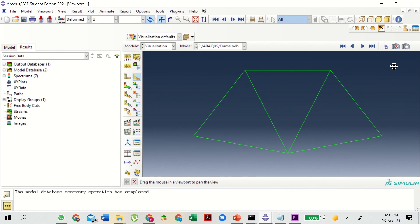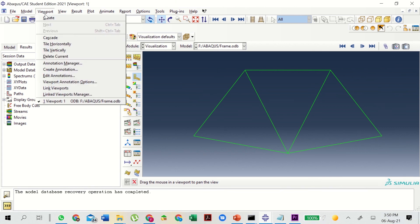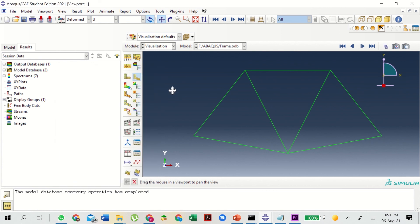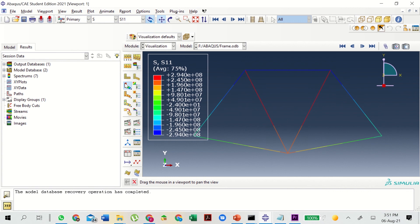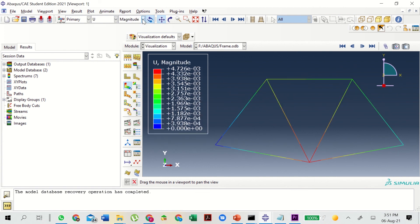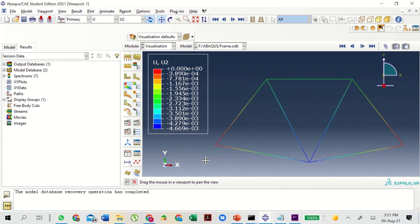In the next and final stage of the static analysis, to plot the contour or Von Mises stress plot, go to Viewport Annotation Options and enable Show Legend, Show Triad, and Show Compass, then Apply. Select S11 to get the stress plot. If you would like the deformation plot, go to U, select U2 — U2 is in the y direction — and this gives the deformation plot. These are how you obtain these two plots.